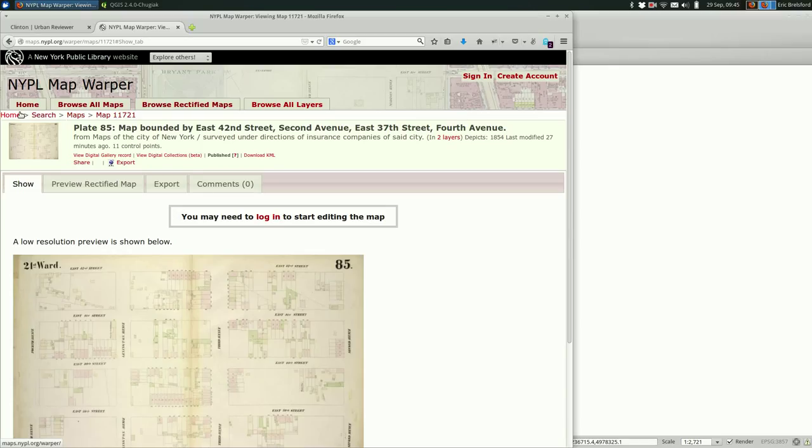Hey this is Eric. I'm going to talk about georectifying images in QGIS.